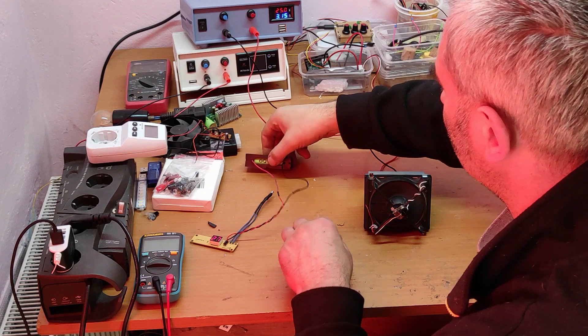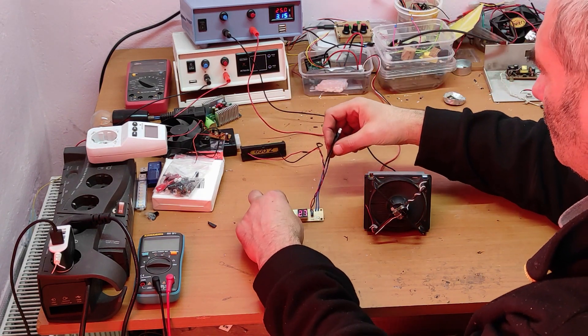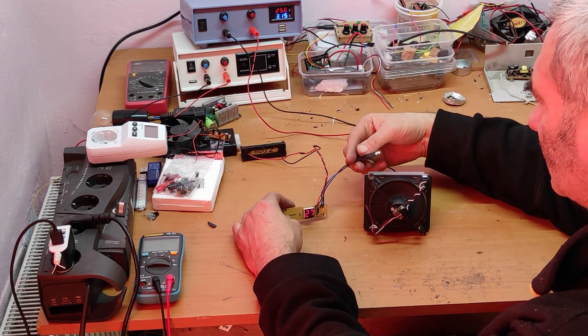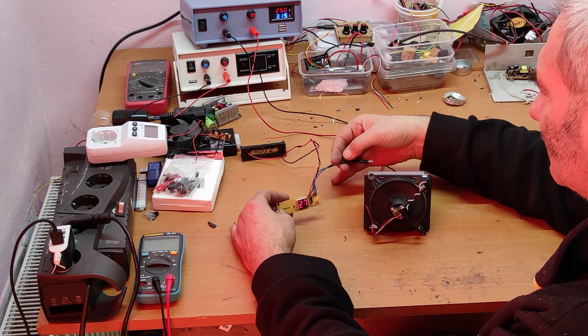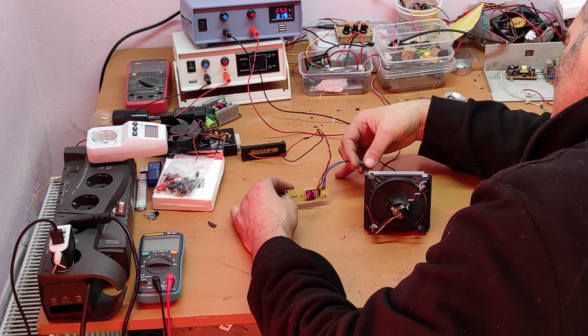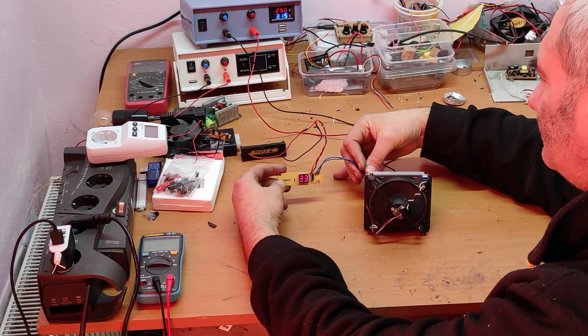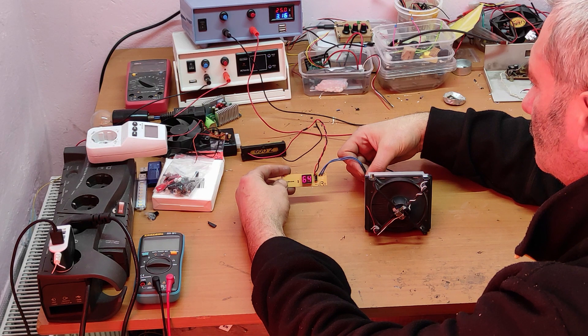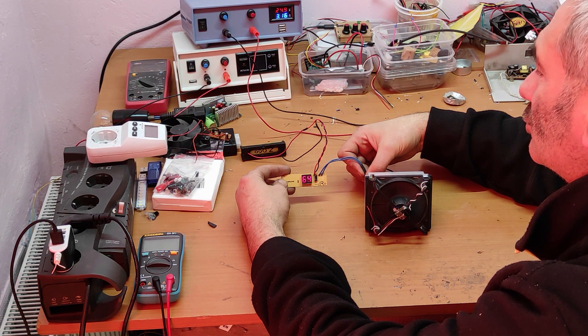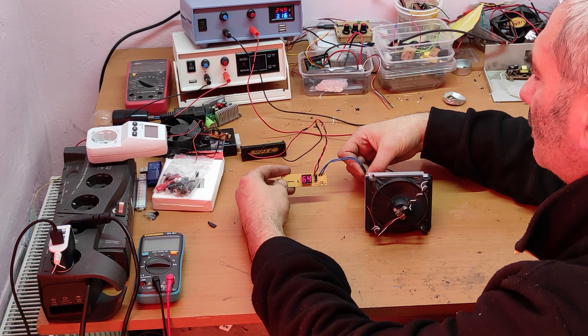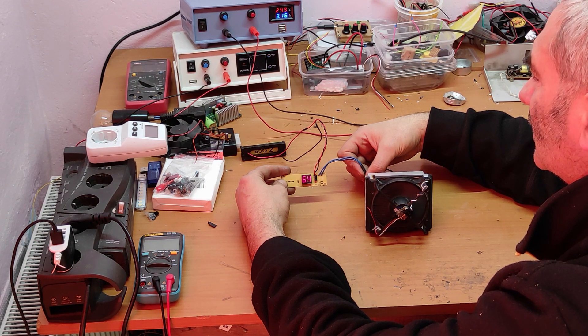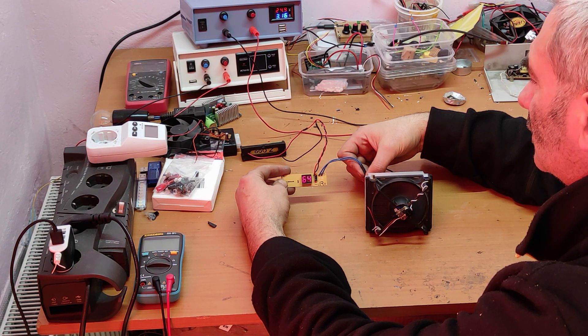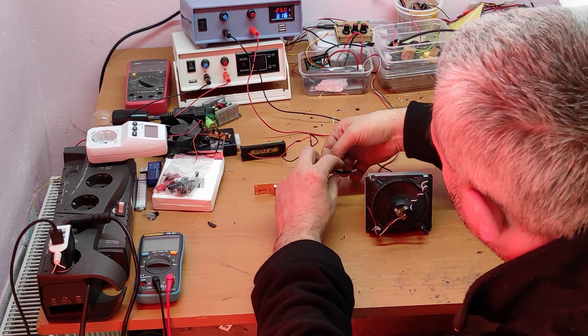Now let's check the temperature. Now it shows 27 degrees. Let's put it on the resistor. As you can see, there are about 65 degrees on the resistor.